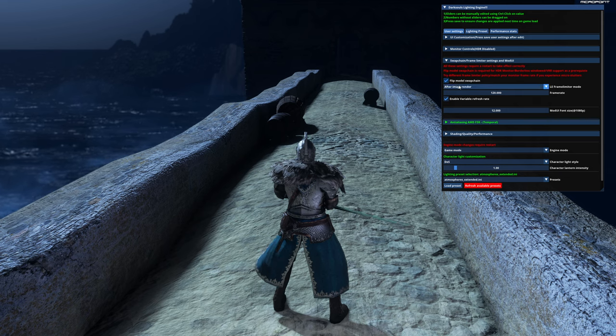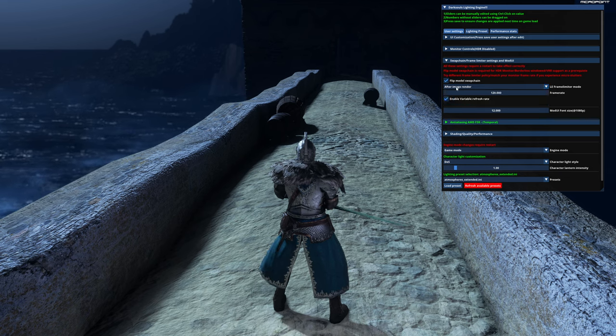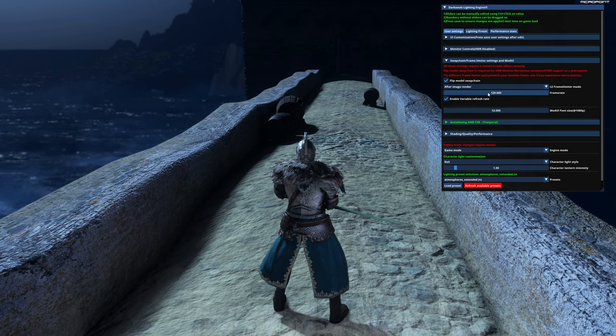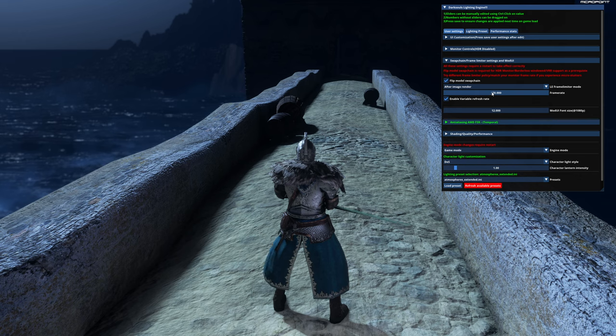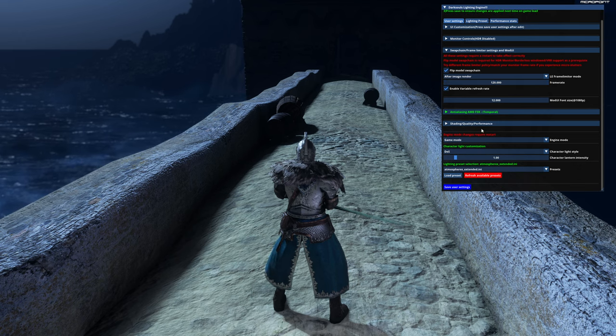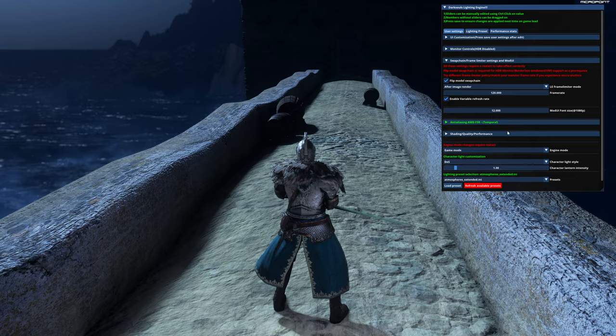So again, this is important: enable this one, afterimage under, cap from here 120 or 120, and enable variable refresh rate. Remember to scroll down and click save user settings.